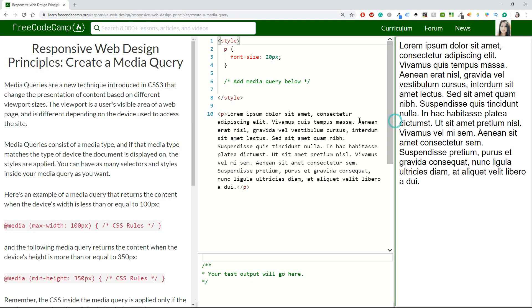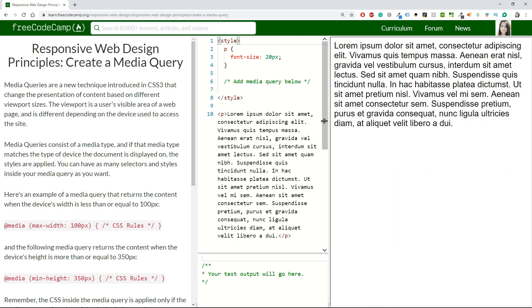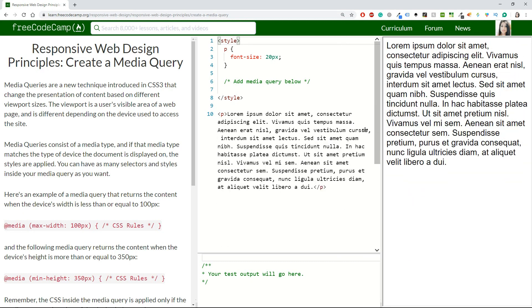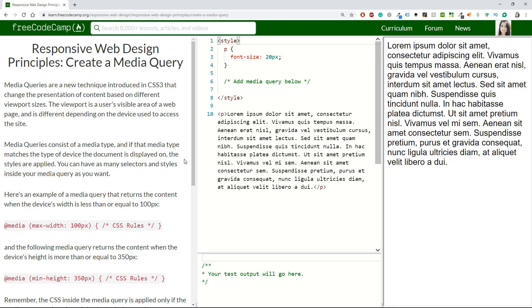Media queries consist of a media type, and if that media type matches the type of device the document is displayed on, the styles are applied.